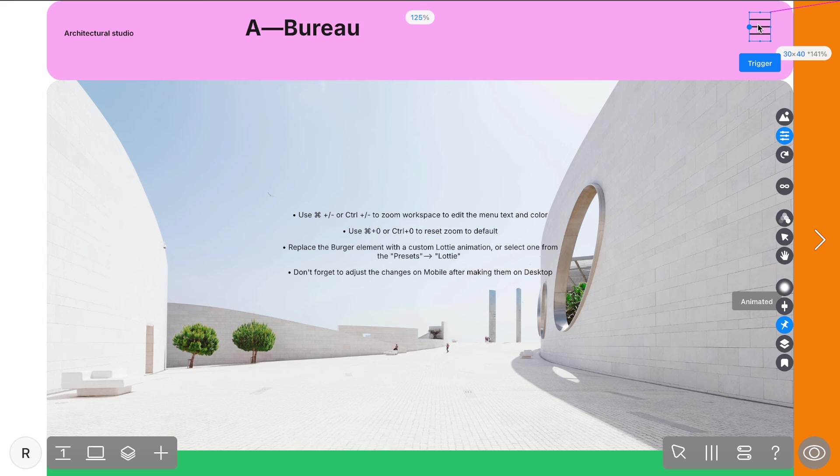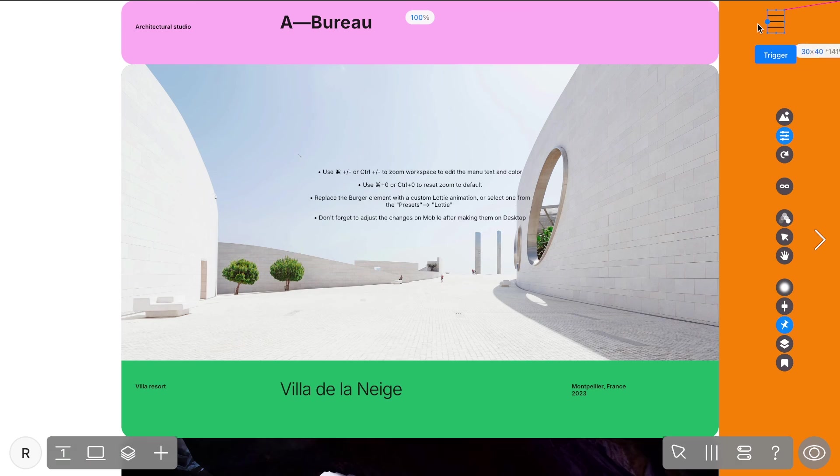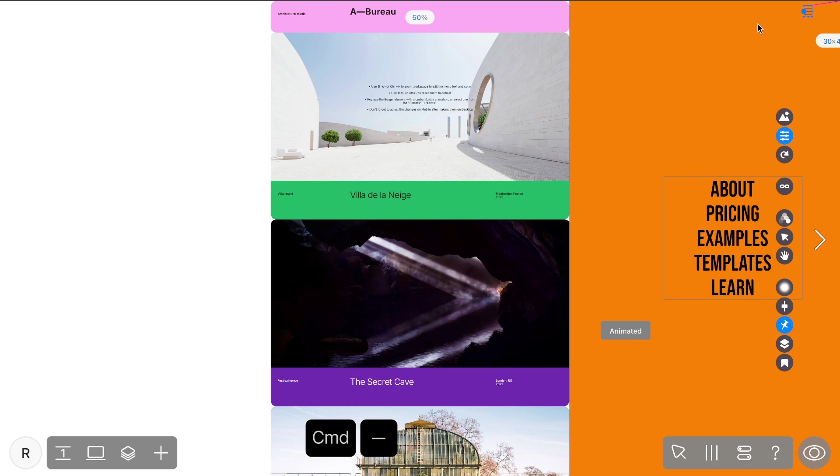Just a heads up, after adding a preset, a text instruction will pop up on the screen, but feel free to delete it. Use command minus or control minus to zoom out the workspace to edit the menu.